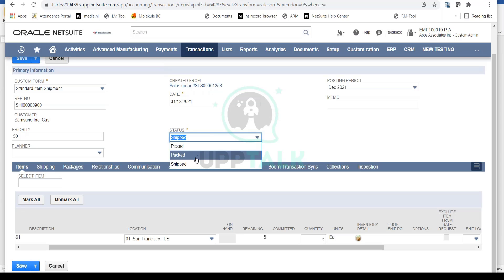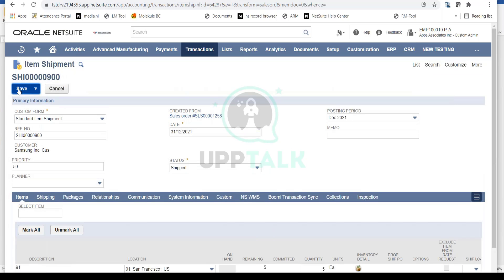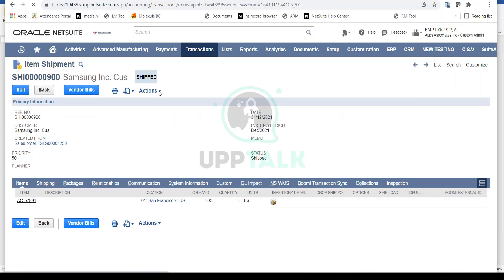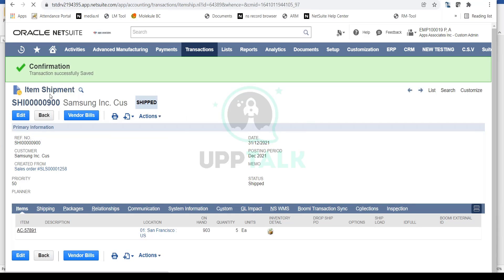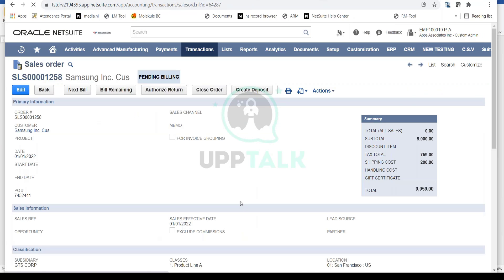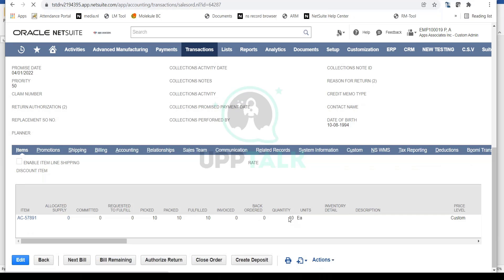At this point I'm directly doing the shipment — skipping the pick/pack steps — just to show the creation of a shipped fulfillment, and I simply save. This creates another Item Fulfillment against the same sales order. You don't need to create a new sales order; the same sales order can be used to create multiple fulfillments.